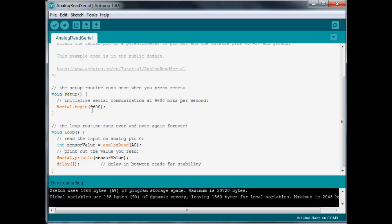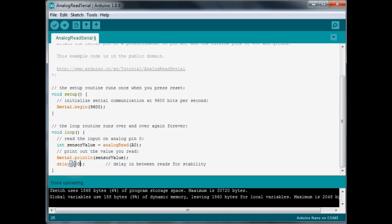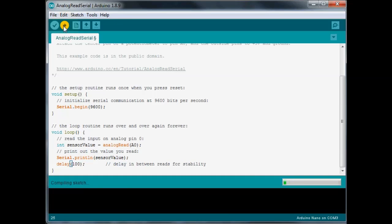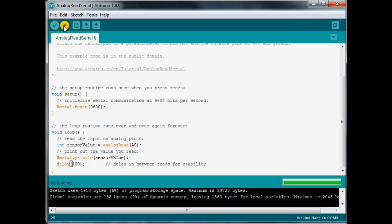So, we've got our serial at 9600. Just make sure that matches what your serial monitor is set at, and then we're just doing down here is we're doing integer, and we're calling it sensor value, and then we're doing an analog read of A0, and it's got a delay of 1. Before it goes through, I'm going to change that to 100, because I don't like it being super fast running at warp speed. I'll go ahead and upload that again.